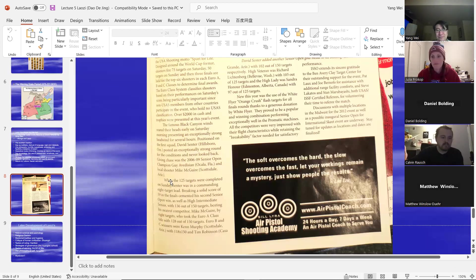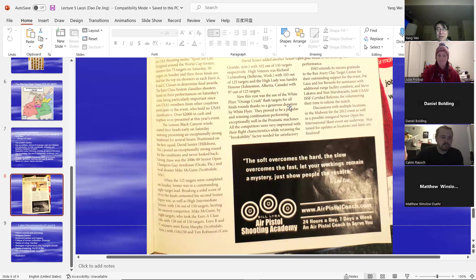If there are no questions, let's have a 10-minute break, and then we will have a discussion of the passages. Everybody pick at least one passage to discuss. We'll come back at 6:05.